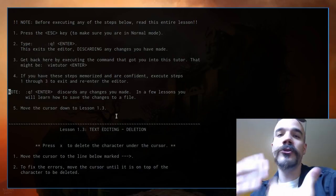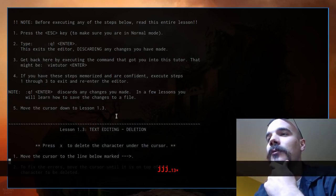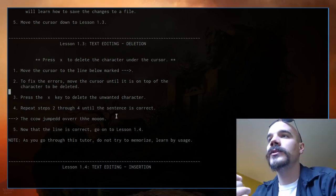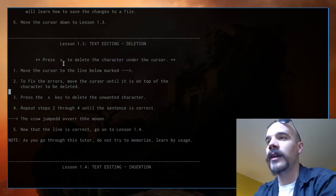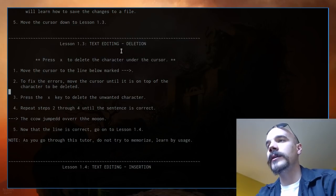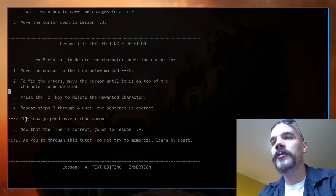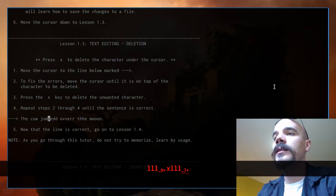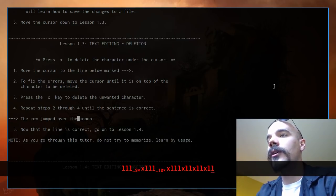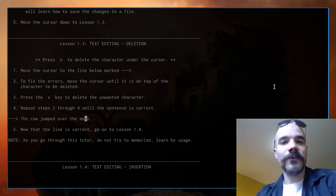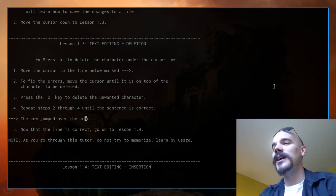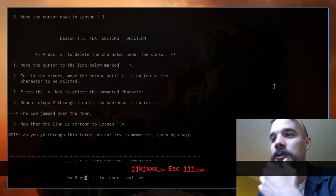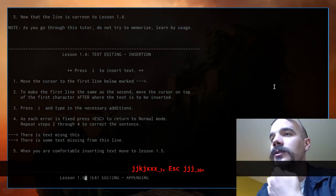Lesson 1.3 is editing text in a basic way — deletion. The key X deletes a single character under the cursor. Vimtutor asks you to move to the marked line and delete superfluous characters using X. For example, deleting extra letters until 'the cow is over the moon' reads correctly. Of course you wouldn't use X repeatedly to delete whole words — there are better commands for that which vimtutor covers later.